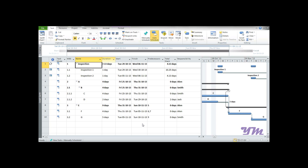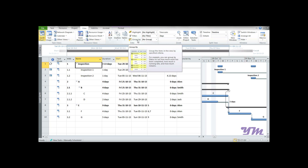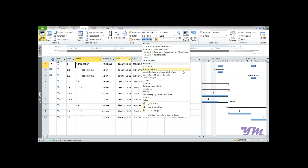In order to do this, you first need to go to the View tab and click on it. In the View tab you have a Group By feature, so click on the drop-down menu. Here you have some of the built-in Group By features available in Microsoft Project 2010.